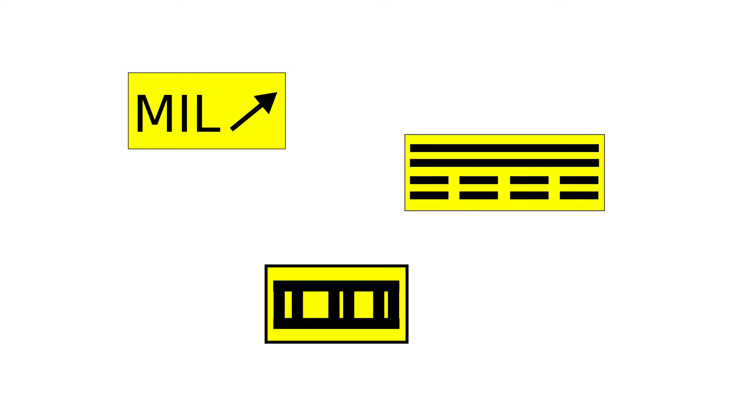Some other yellow signs indicate what direction incoming aircraft should go, which way to exit a runway or taxiway, the runway safety or obstacle-free zone boundary, and the ILS critical area boundary.